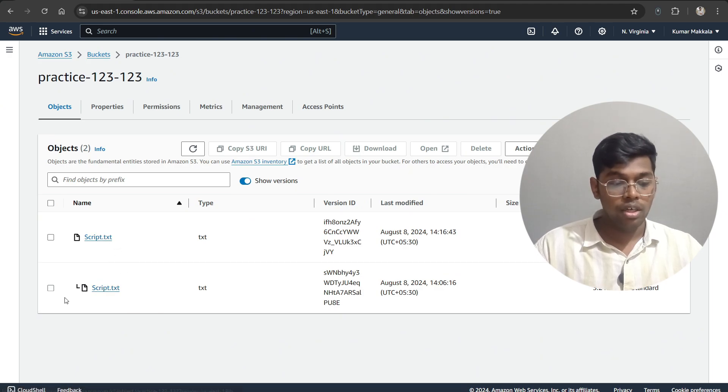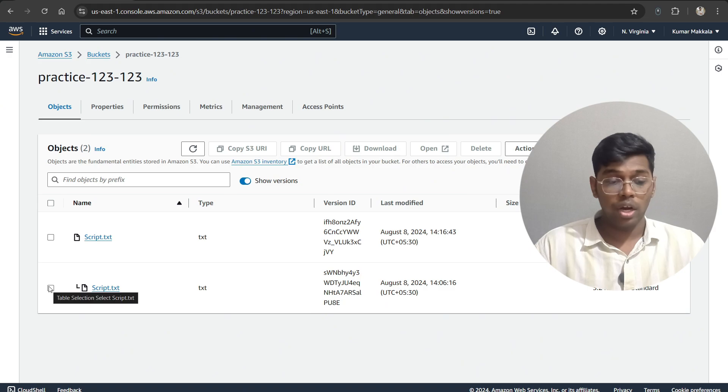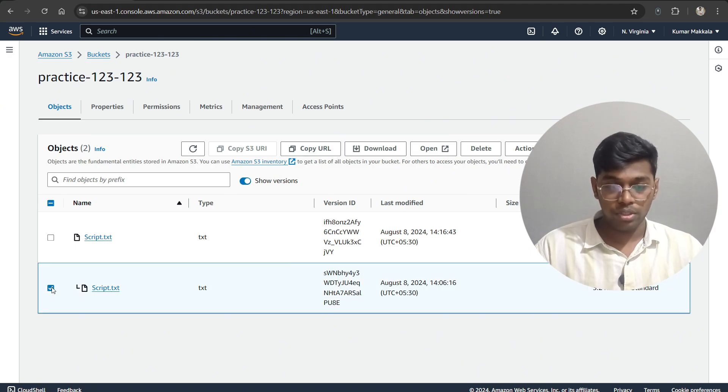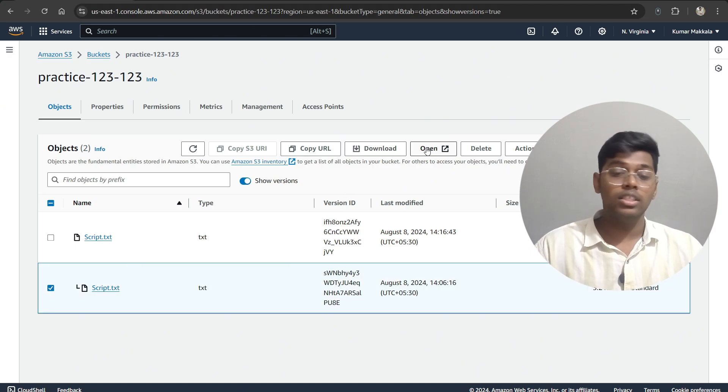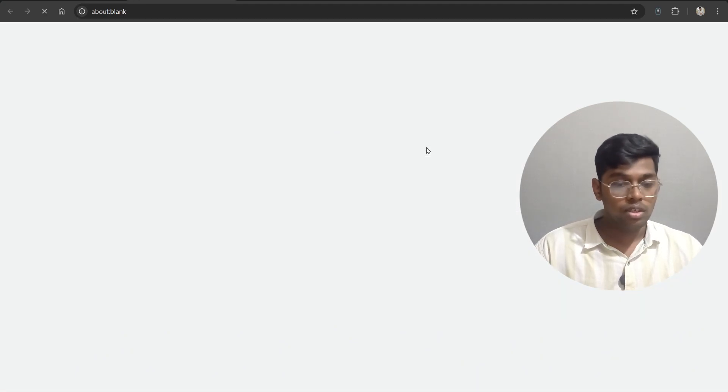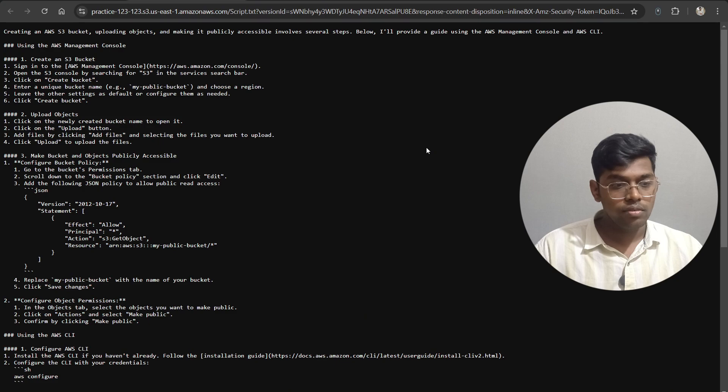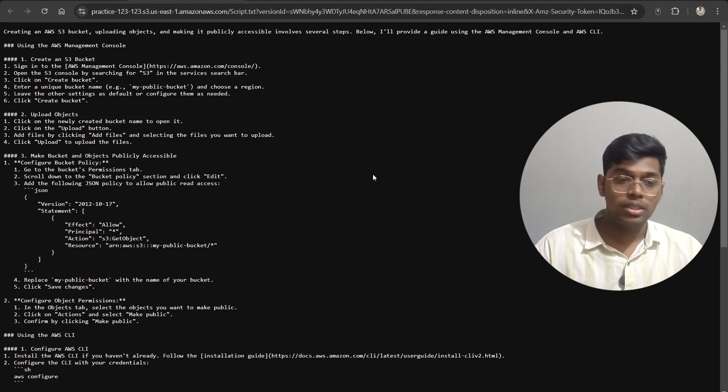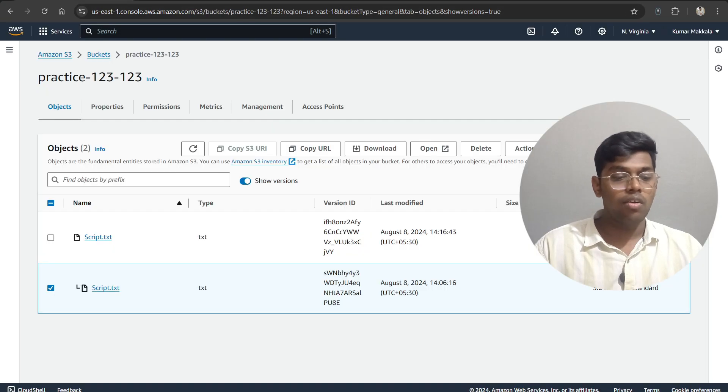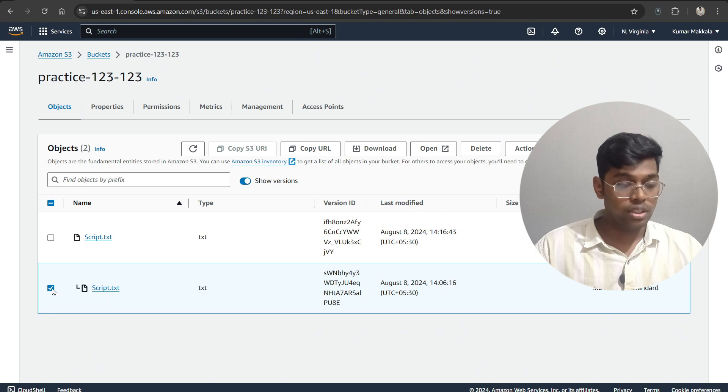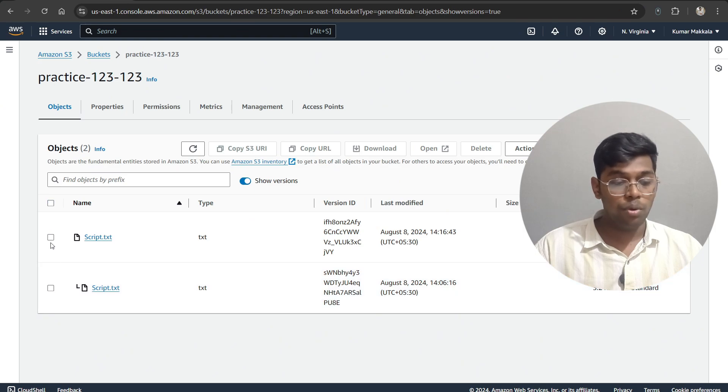Now to confirm, let's download this particular object and let's see, or else we can simply open this. Okay, as you can see, this particular object has this data, right? Now let's look at the particular object that we have uploaded just now.